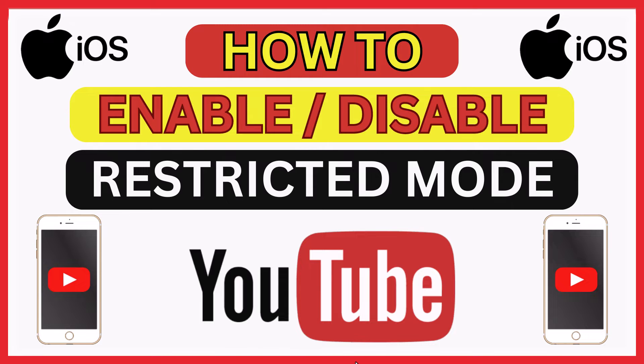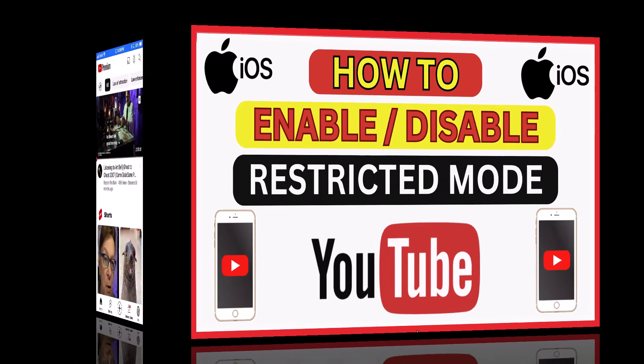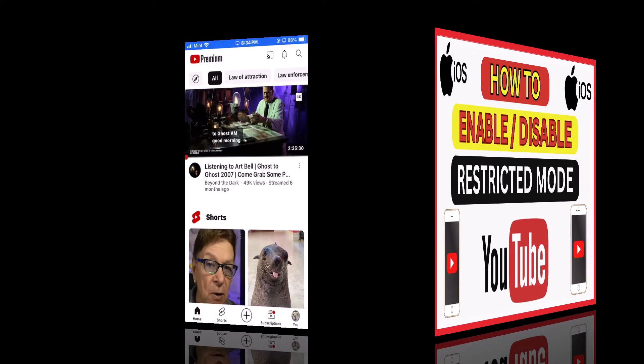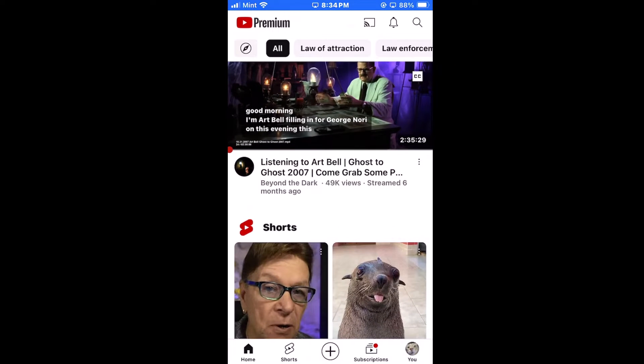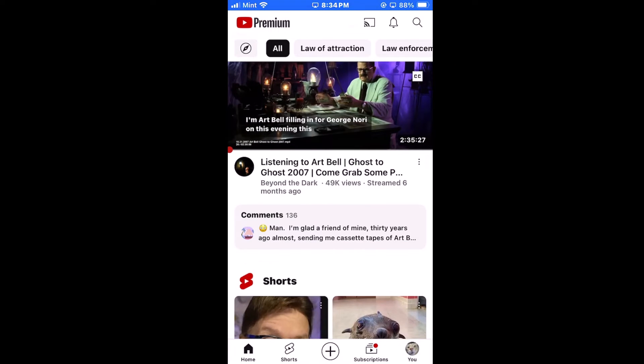Let me jump over to my iPhone here. I am on my iPhone now and I'm logged into YouTube.